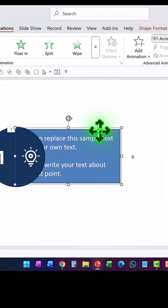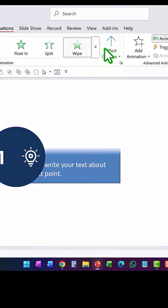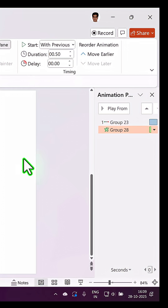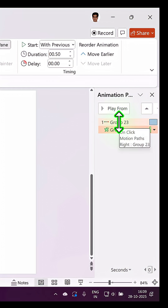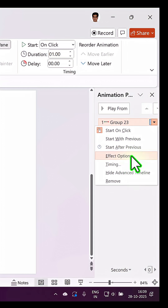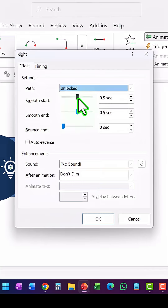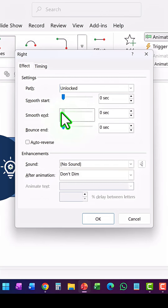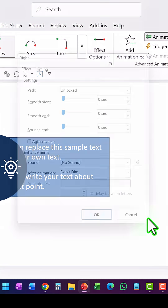Then select the text, apply a Wipe animation from the left, and set it to happen With Previous. Select the first motion path animation, make sure the duration is one second, then click on the animation event, go to Effect Options, and set both Smooth Start and Smooth End to zero, then click OK.